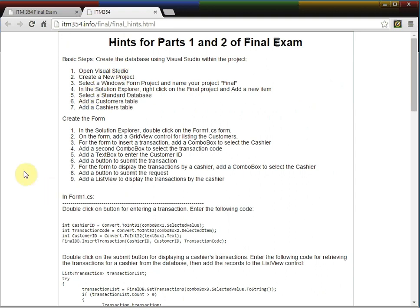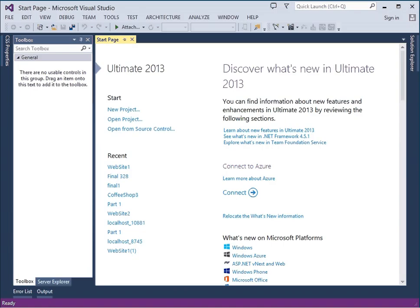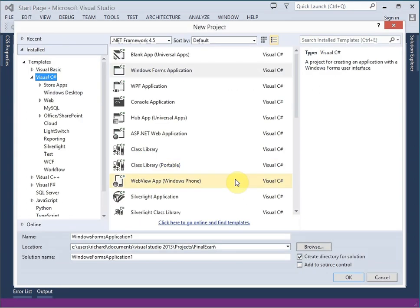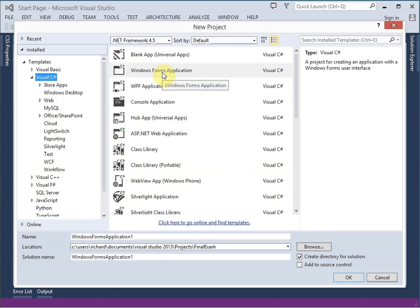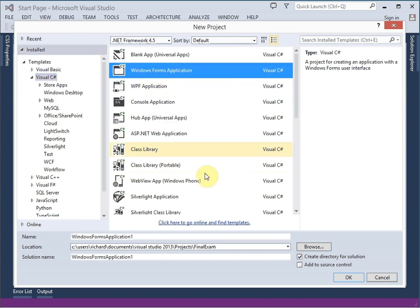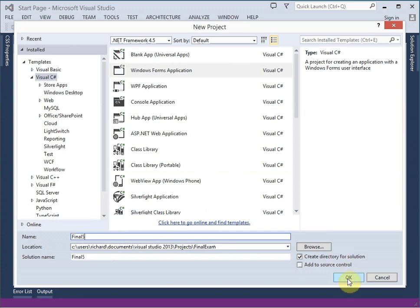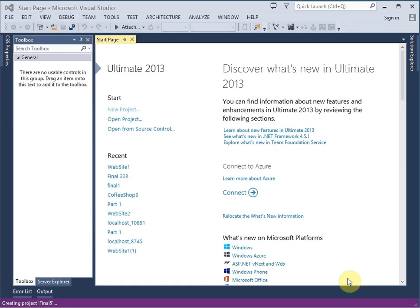So if I open up my Visual Studio, it looks like this. And I will create a new project. And I want to create a Windows form application. And I think I'll name it Final 5.